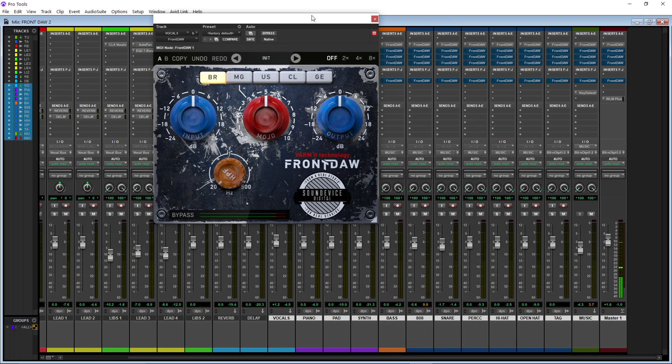It may save you a lot of steps in your mixing process. Again, I didn't get paid to review this plugin — so comment, subscribe, tell a friend.